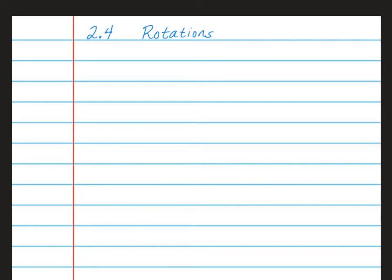Hello students. Today we are doing Chapter 2, Lesson 4 for my Math 8 students. Today we're going to learn about rotations. As a reminder, you should have out your spiral notebook and your RPJ. In your spiral notebook, go ahead and turn to a new page and write: 2.4 Rotations.